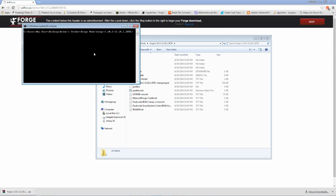Shift right-click, open the command window. Type gradlew setupDecompWorkspace.